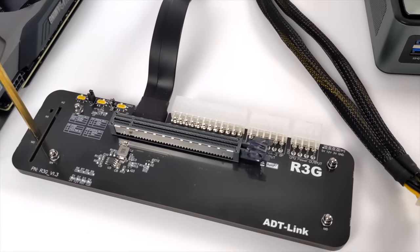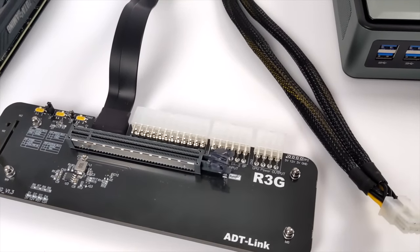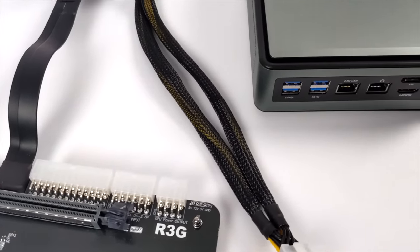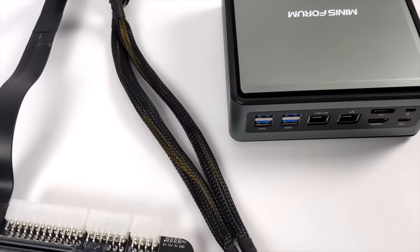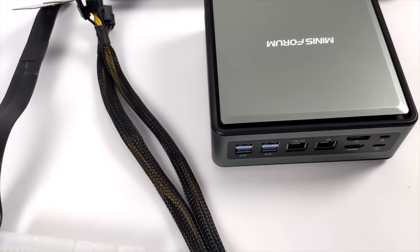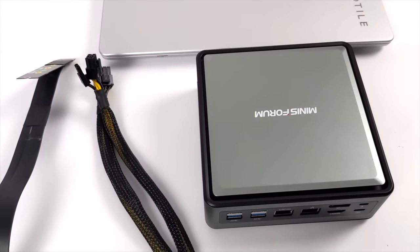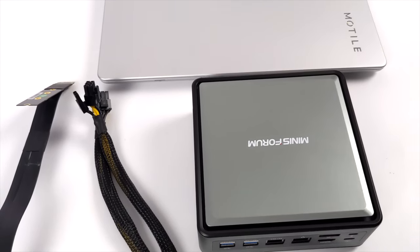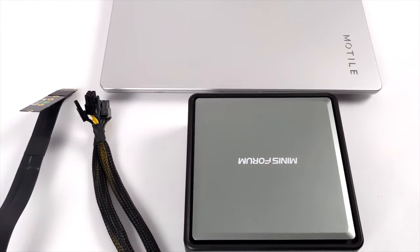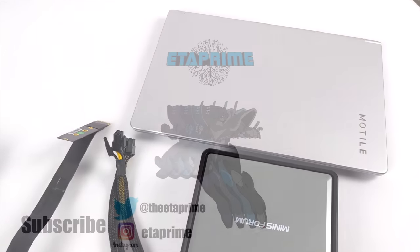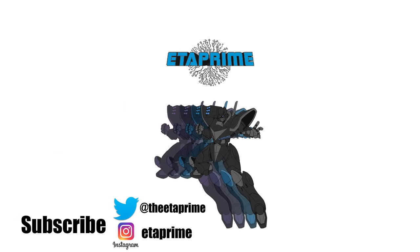So that's going to wrap it up for this video. Really appreciate you watching. If you have any questions or you want to see this dock running on any other little mini PC that I've reviewed in the past year or so, just let me know in the comments below. But like always, thanks for watching.